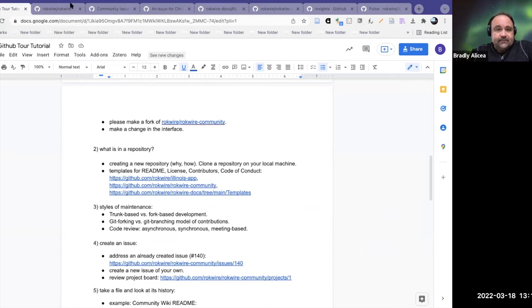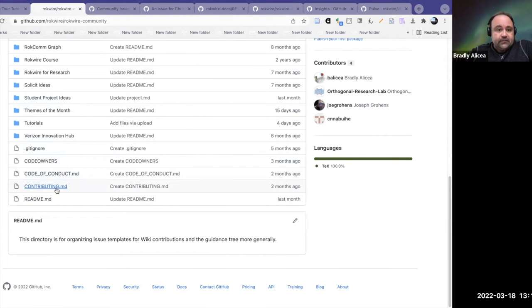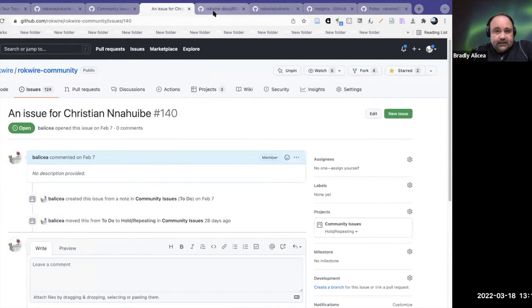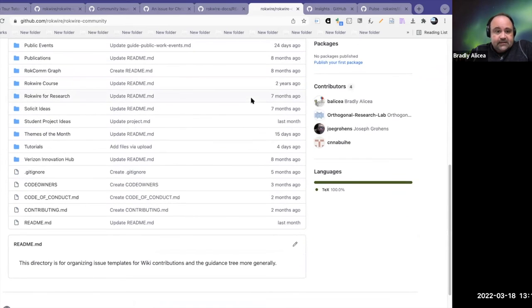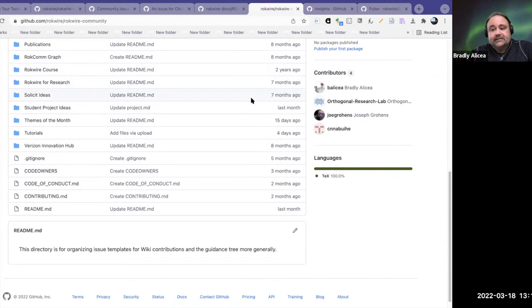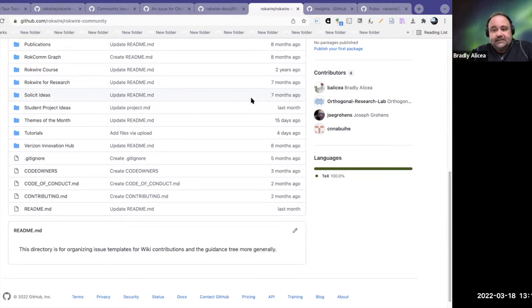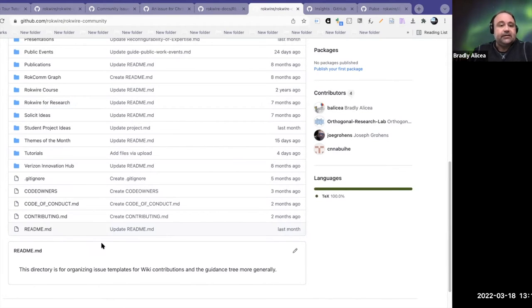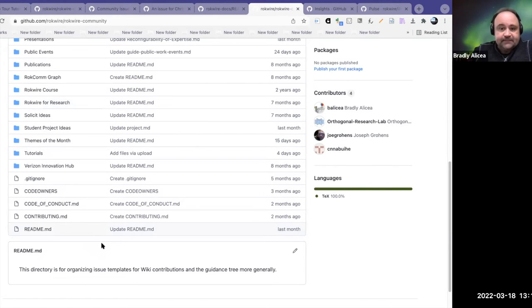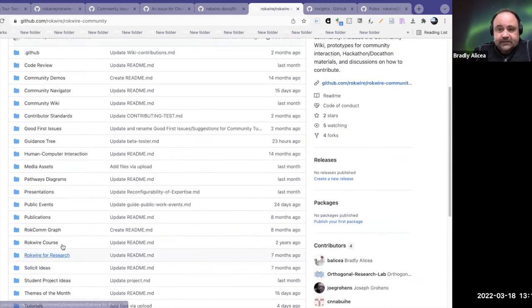Then there's a license, which is also very important. The license is usually a copyright license or an open GPL license. For some reason this one doesn't have it in there, but you can have a license that just states the terms, and there are nice license templates in GitHub to help with this.